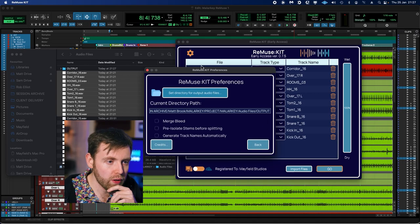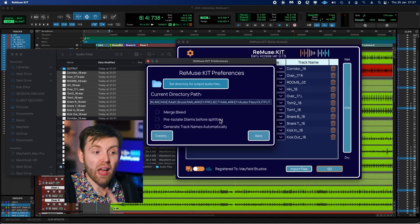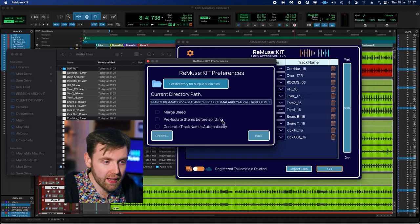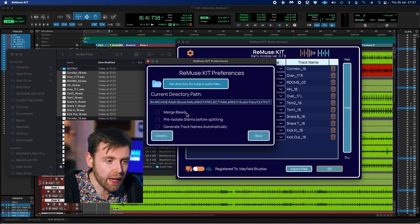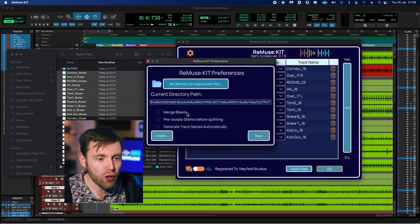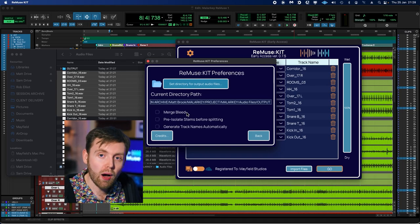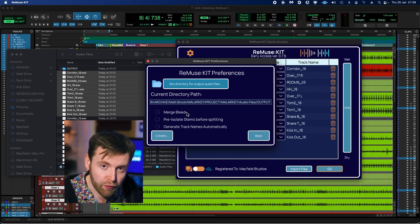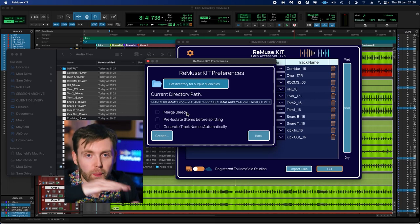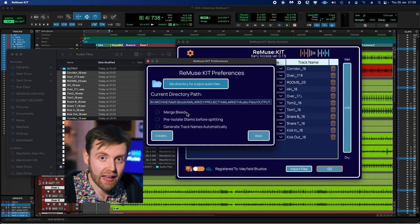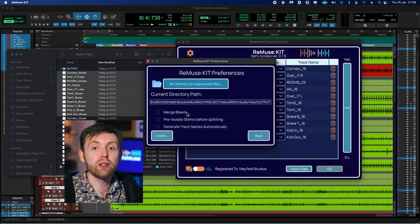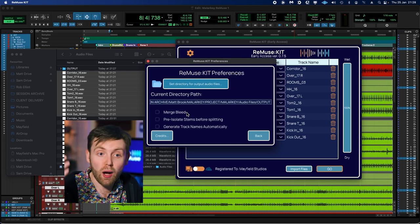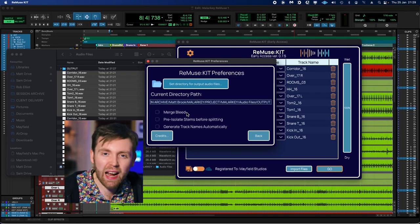And we've got a folder selector here, which we can navigate anywhere with. So let's actually do that. Let's just put a new folder and call it 'output'. There we go. And that is the folder that I want to save the processed files in. Underneath our directory path, we have three options: Merge Bleed, Pre-Isolate Stems Before Splitting, and Generate Track Names Automatically. So let's run through those quickly starting from the top.